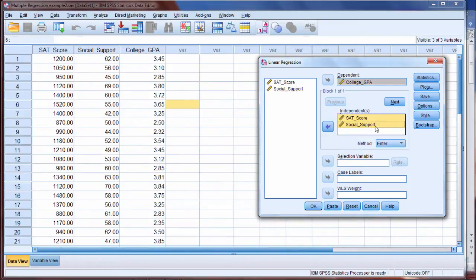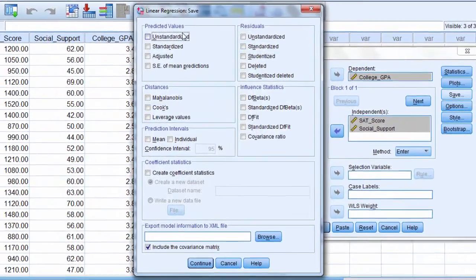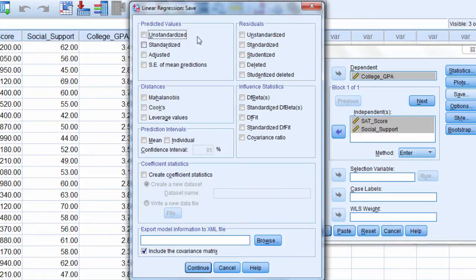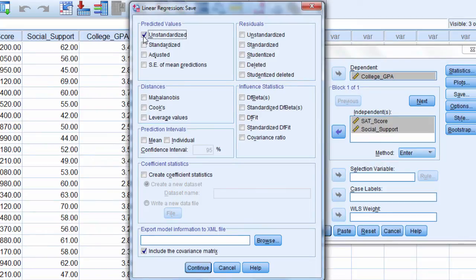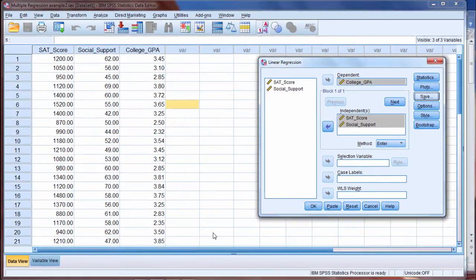And then the way that I find my predicted values is I want to go to Save. And then here there's a lot of different things we can have output. And for this example, I look under predicted values and I want to select Unstandardized. So go ahead and check on that, and then that's it for this example, so click Continue and then click OK.